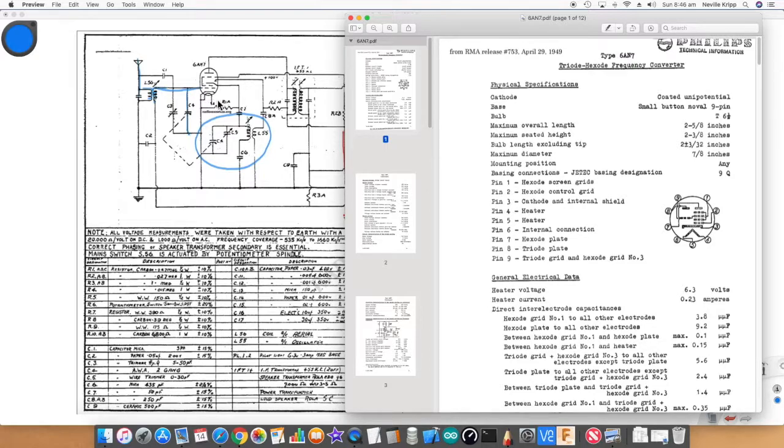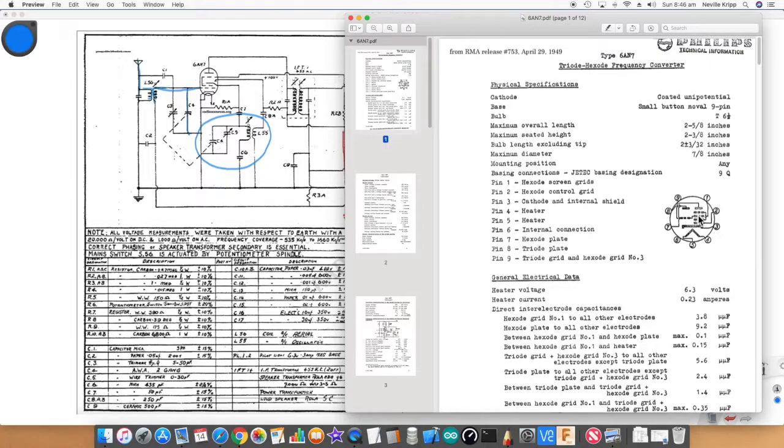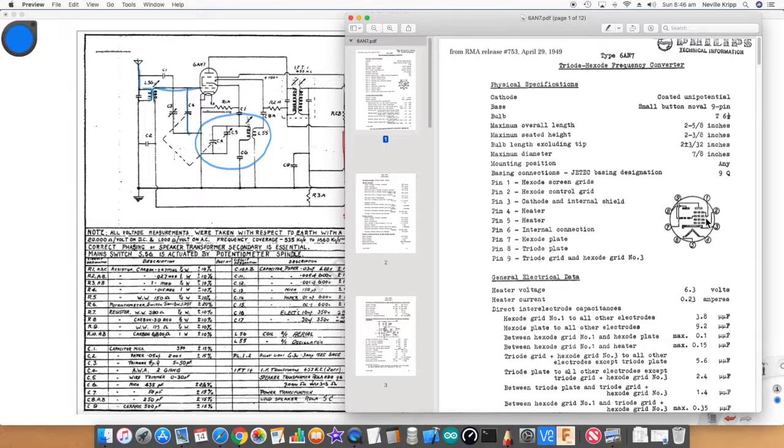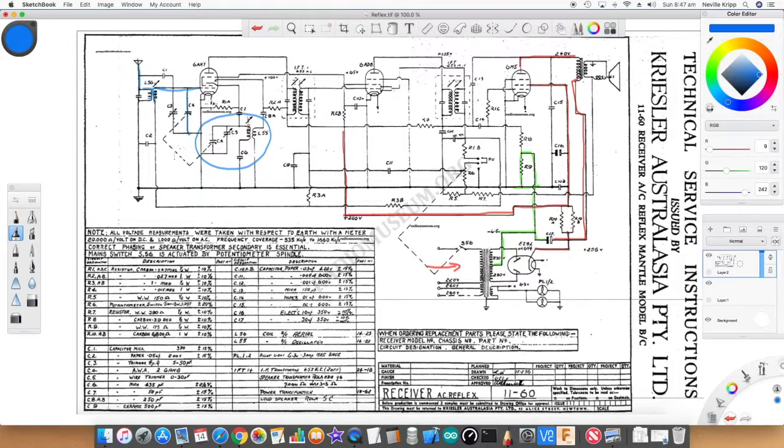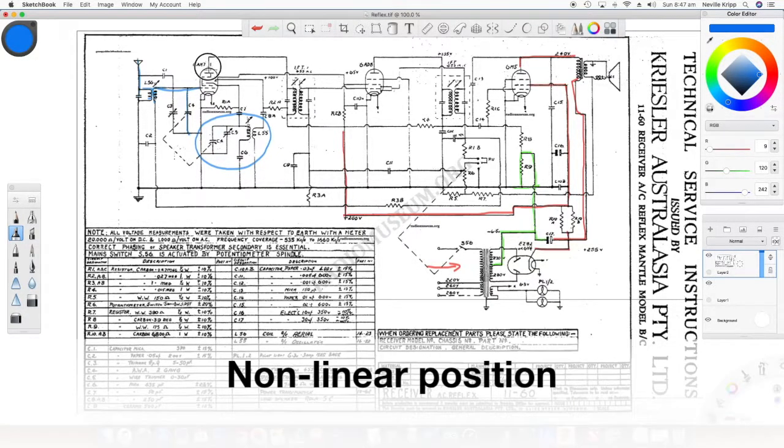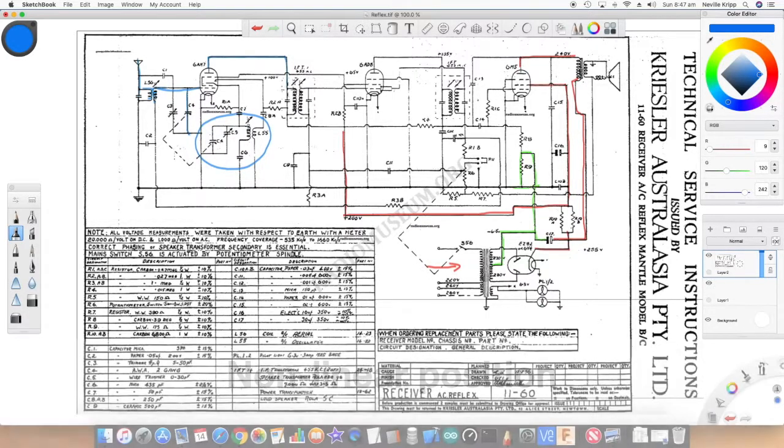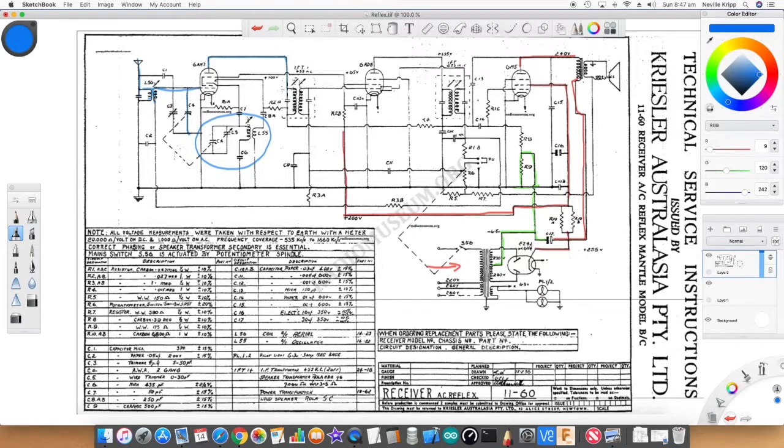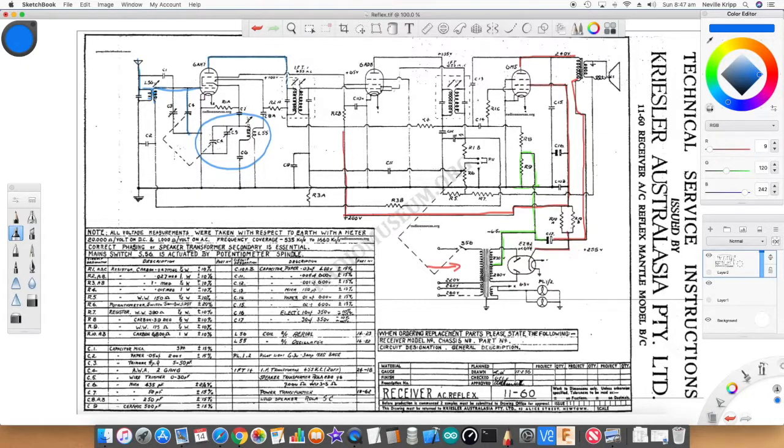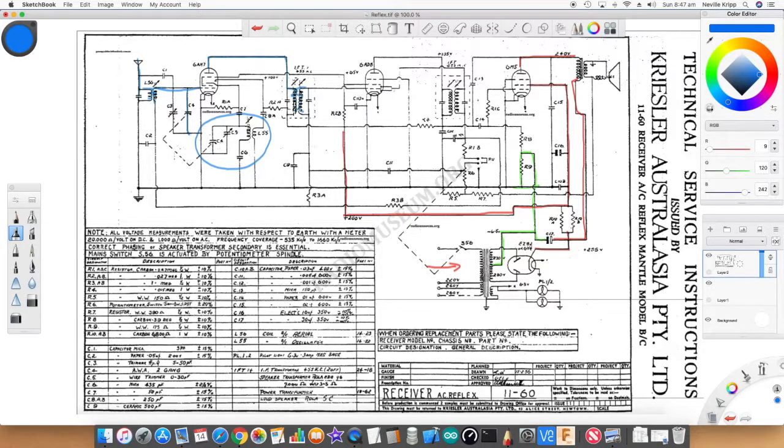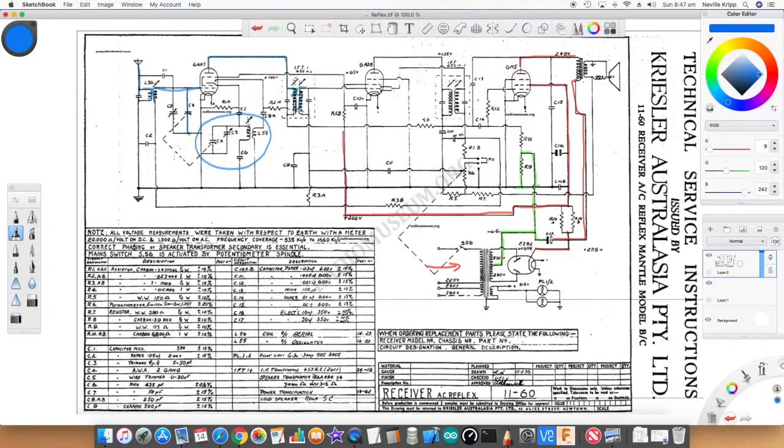The control grid of the hexode has our received signal from the antenna, and the control grid of the triode is actually internally connected to one of the grids in the hexode. The hexode component is being operated in a non-linear fashion, so at the anode we actually have the original local oscillator signal, the received signal, and also the sum and difference signals. The one we're interested in is 455, so we tune this transformer for 455 to selectively grab that intermediate frequency signal from the mixer.